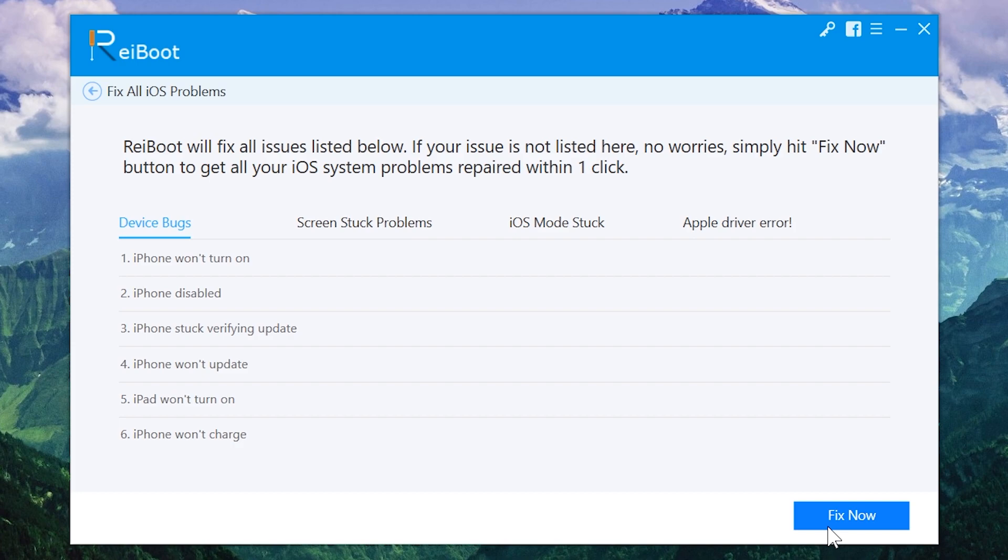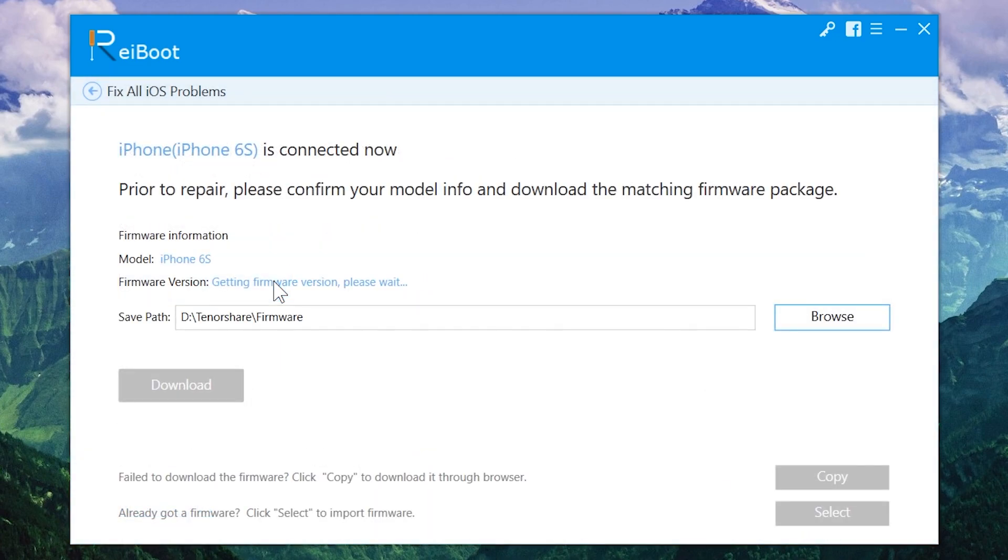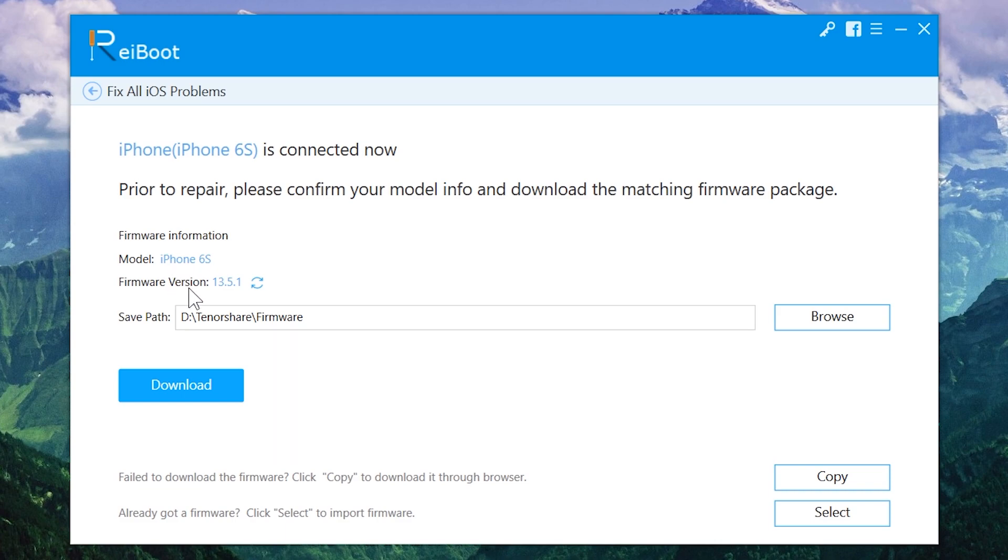Now tap on the fix button and you can see, again tap on the fix button. This tool will download a firmware file of iOS 13 to get your iPhone downgraded. As you can see here, it is written iOS 13.5.1. So this tool will download this iOS 13 version. Now you just need to tap on the download button to start downloading iOS 13.